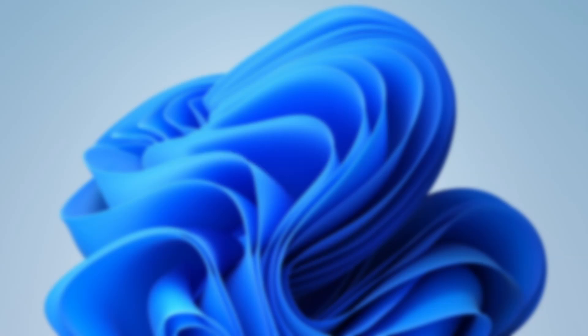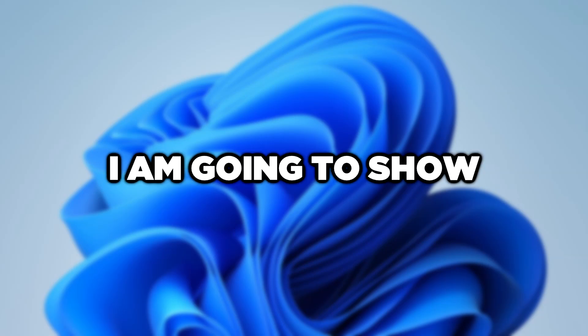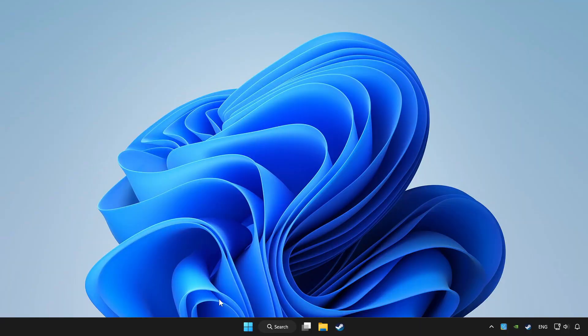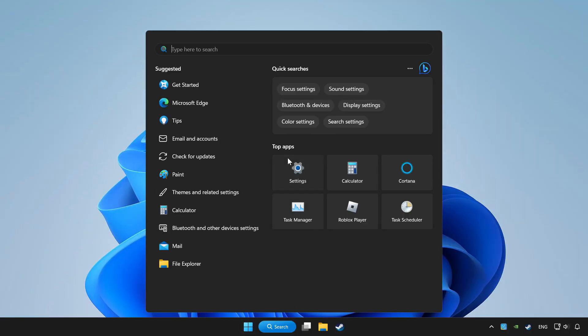Welcome to this video. I am going to show how to fix controller not working. Click search bar and type device manager.